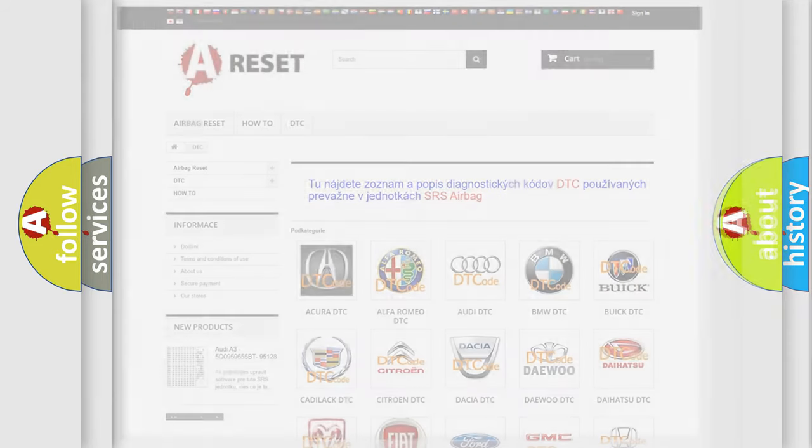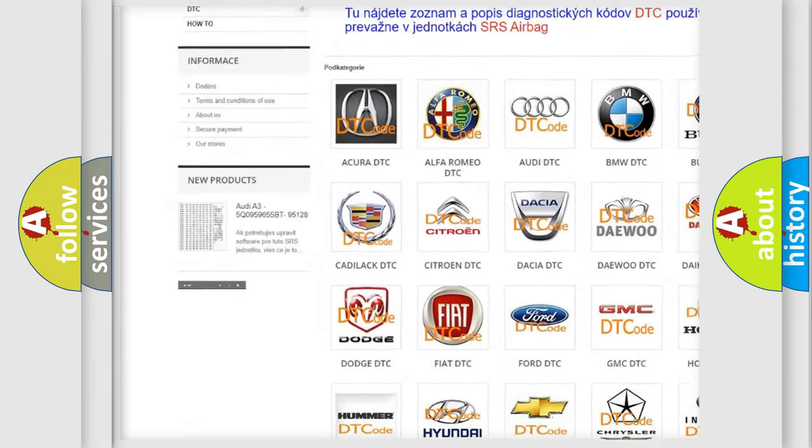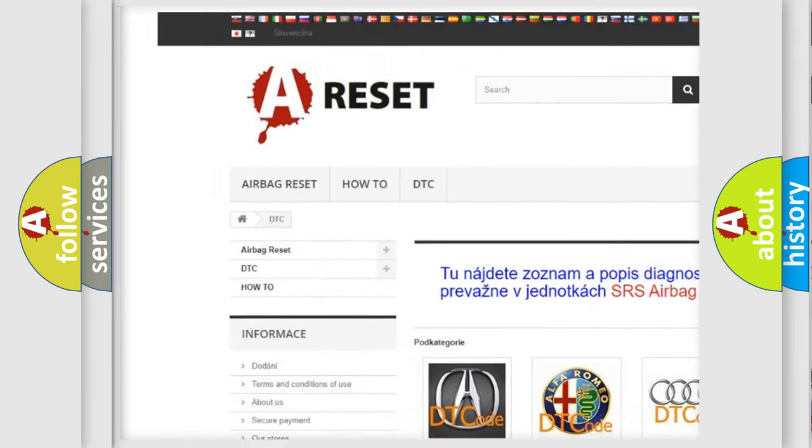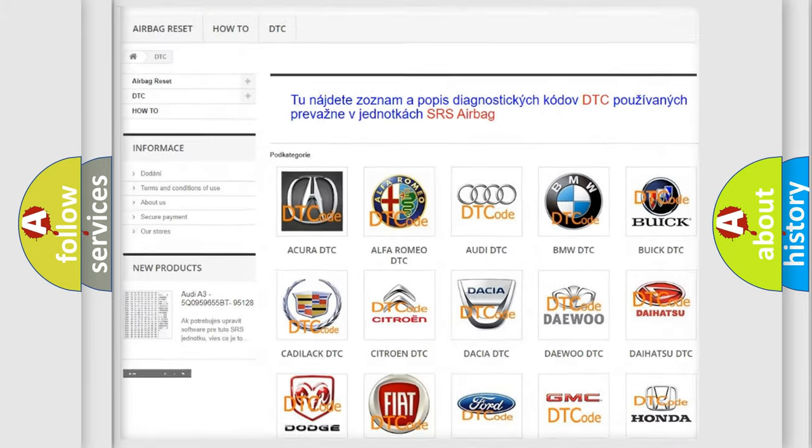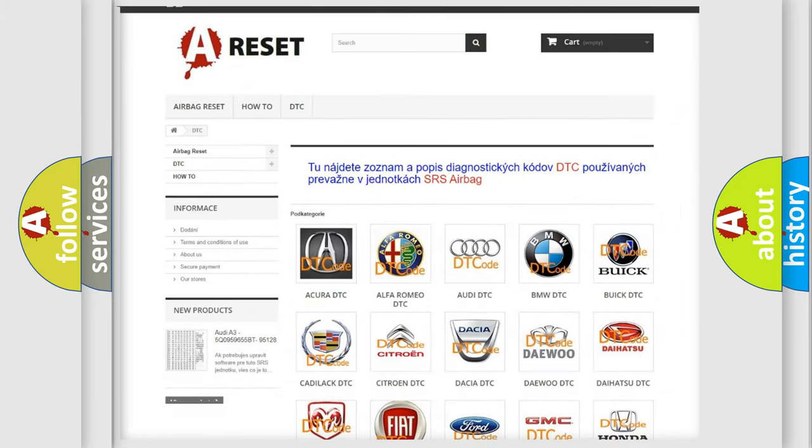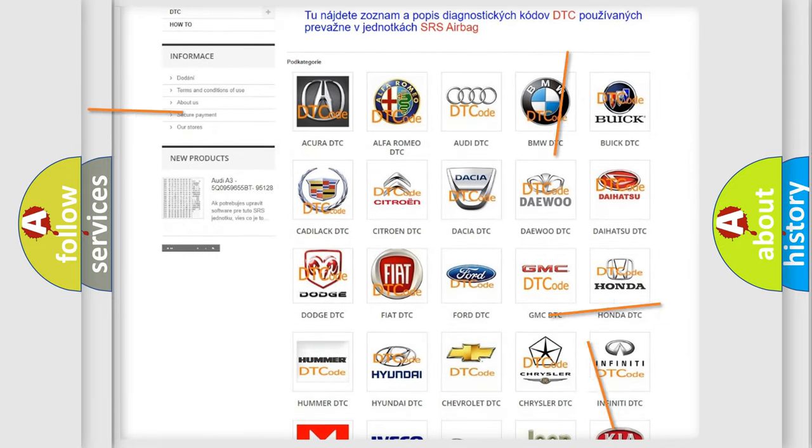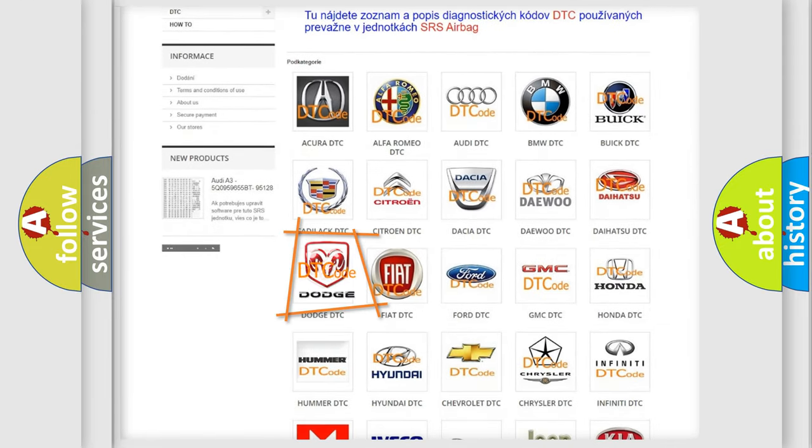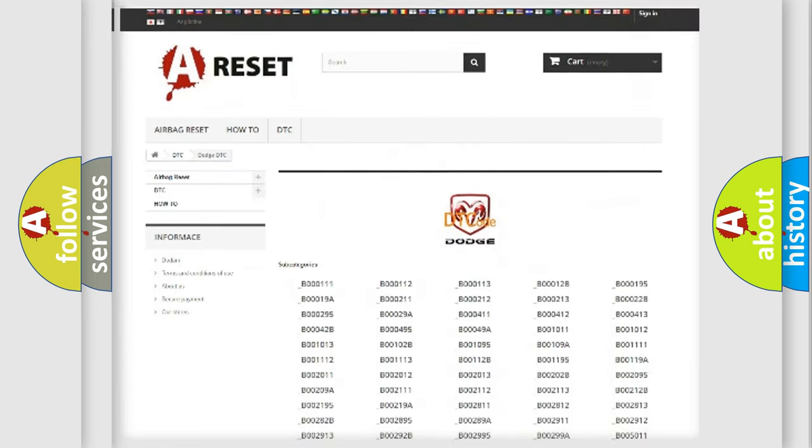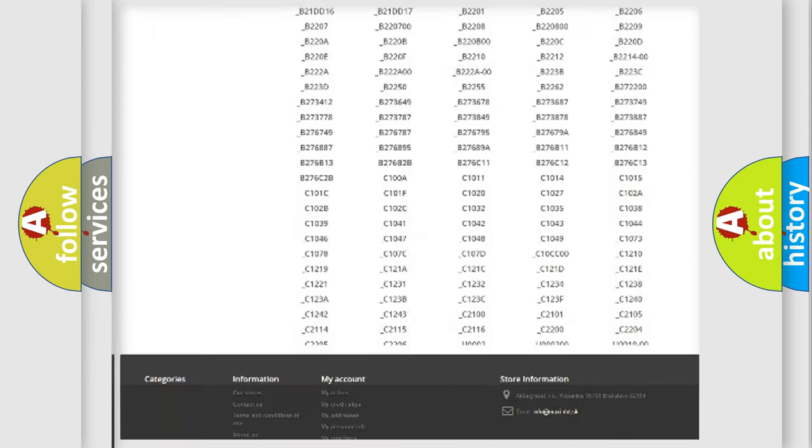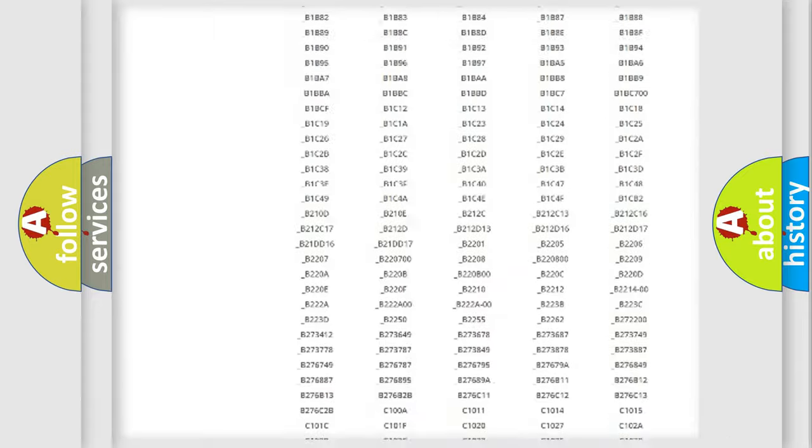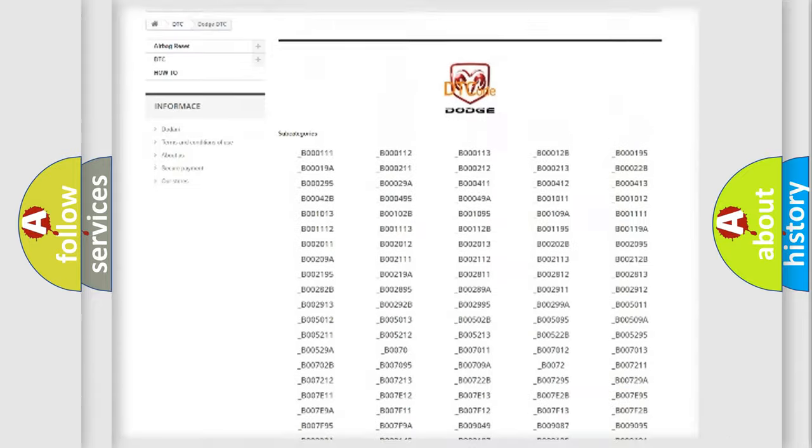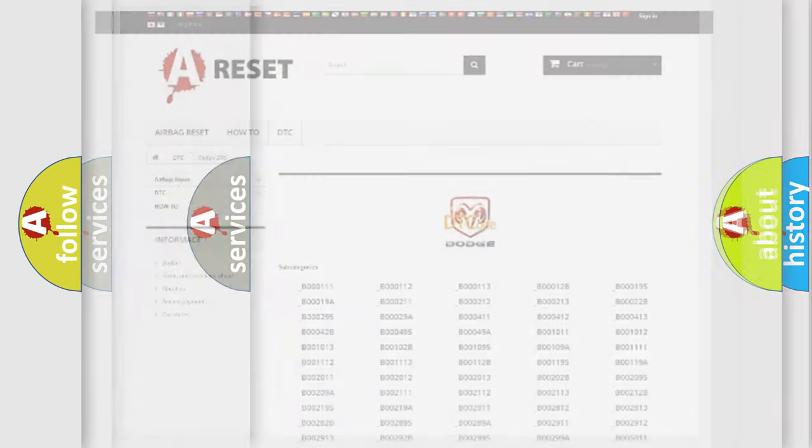Our website airbagreset.sk produces useful videos for you. You do not have to go through the OBD2 protocol anymore to know how to troubleshoot any car breakdown. You will find all the diagnostic codes that can be diagnosed in Dodge vehicles, and many other useful things.